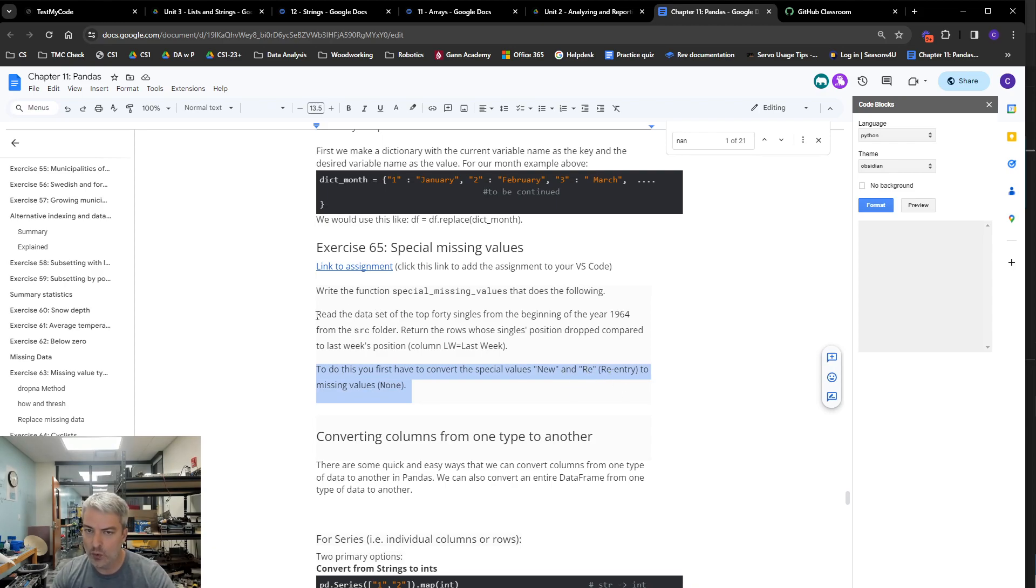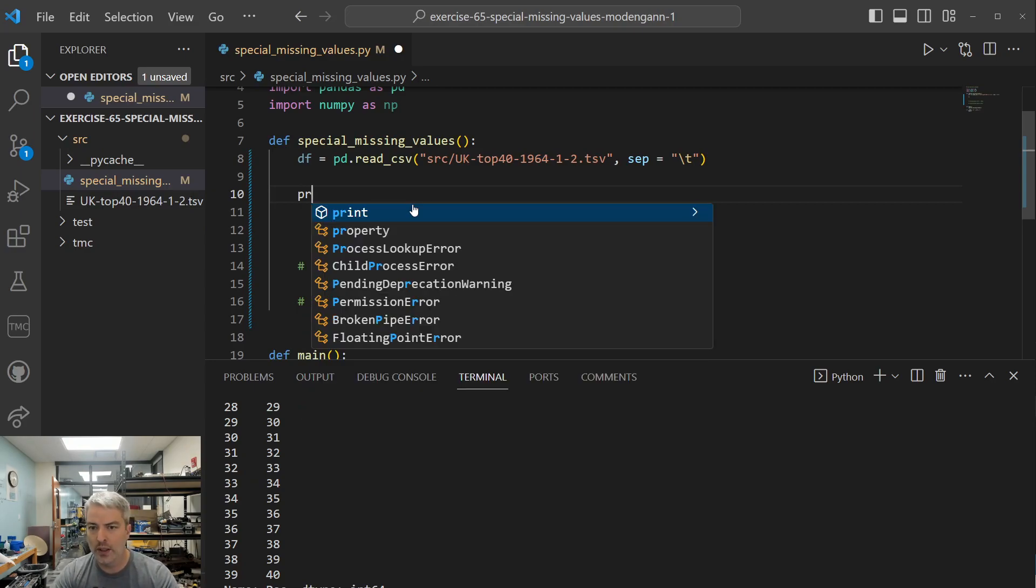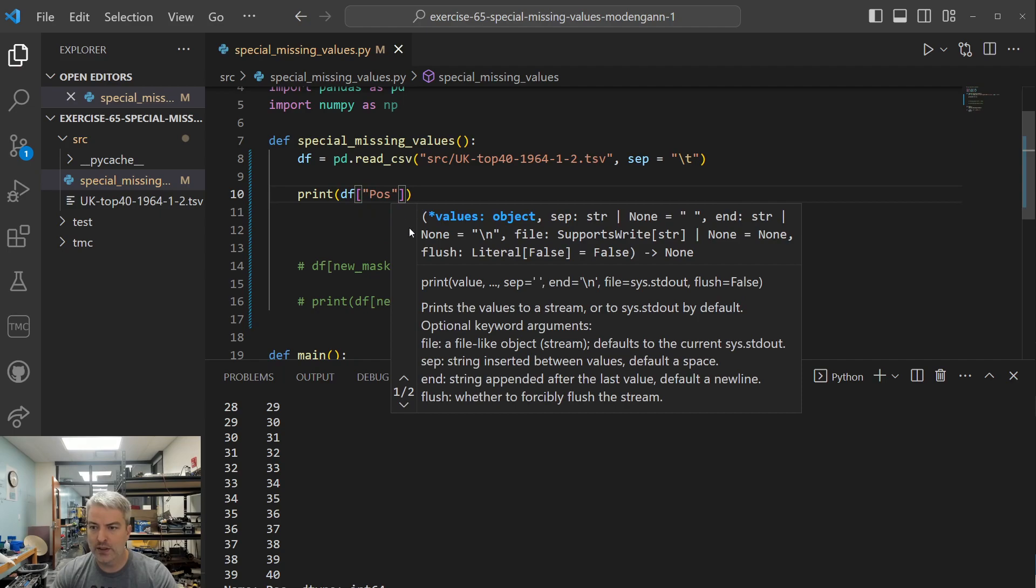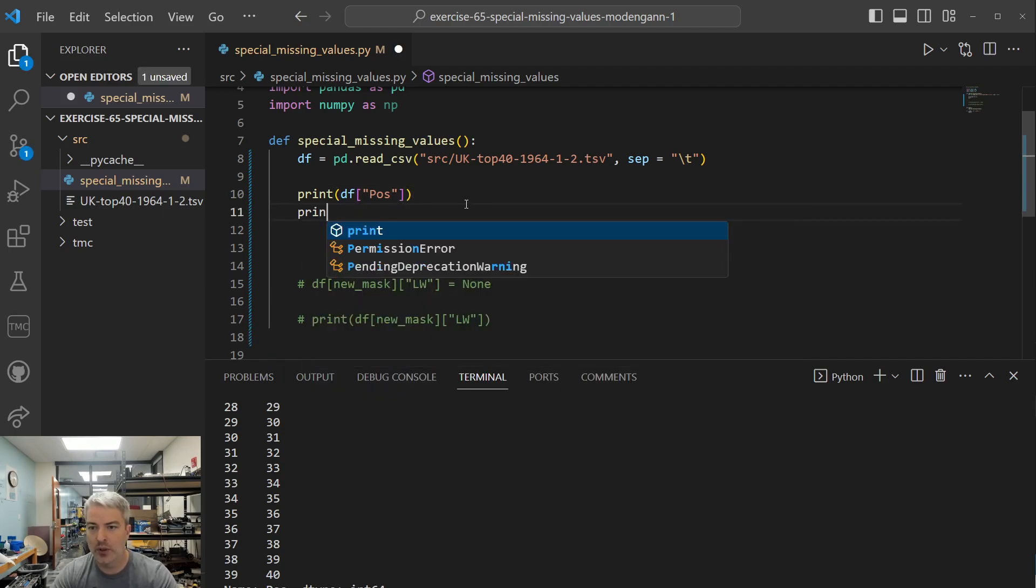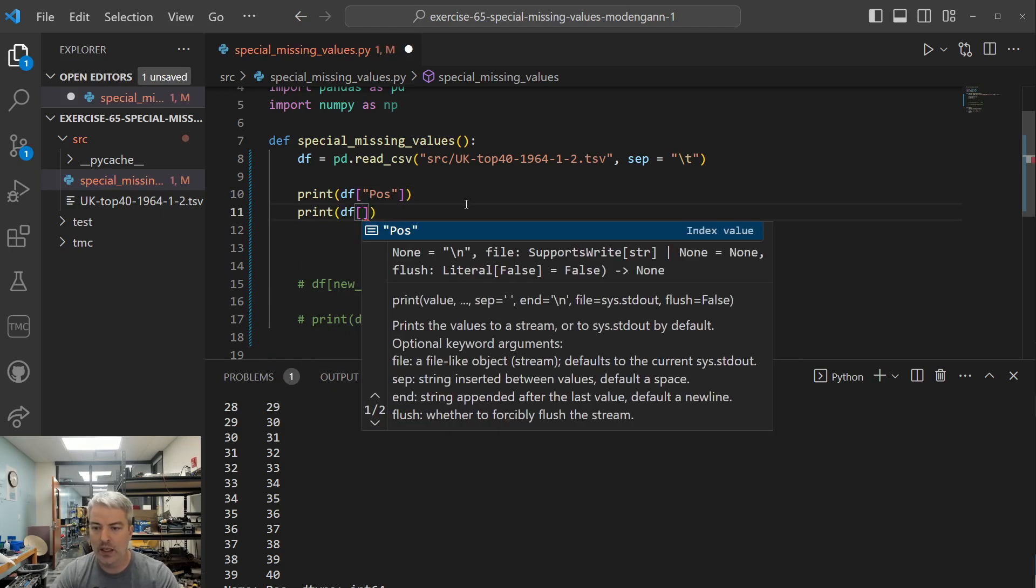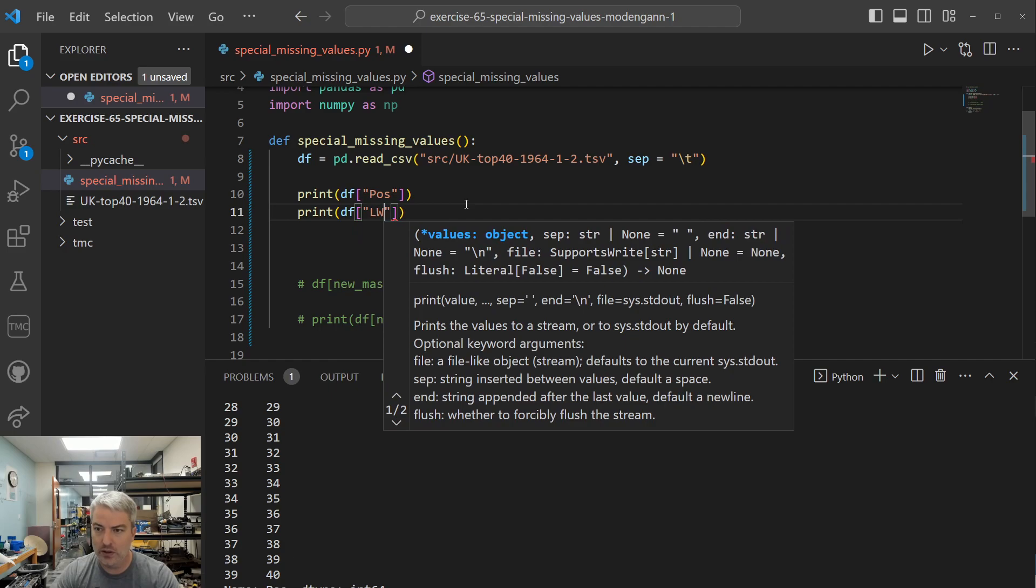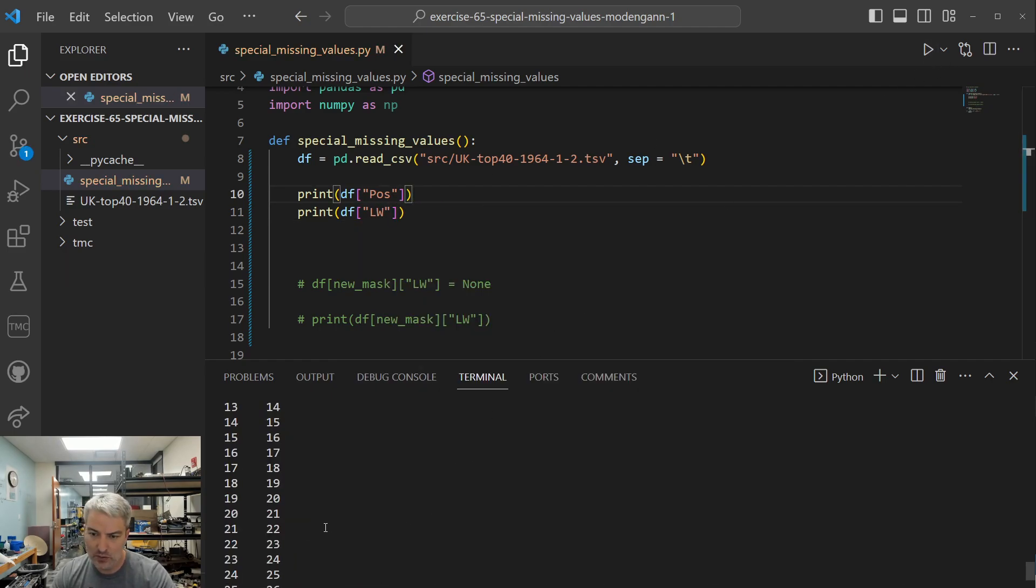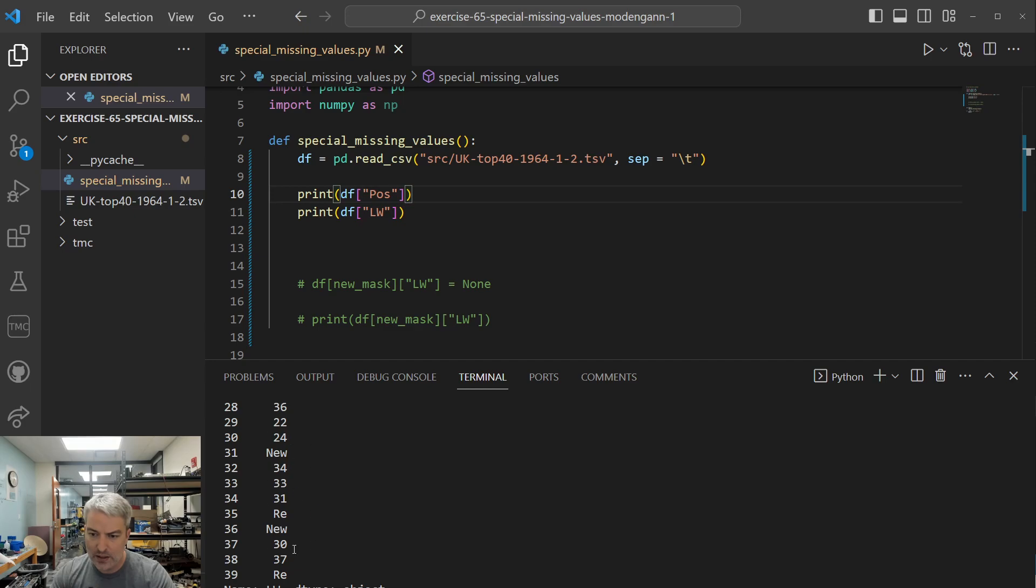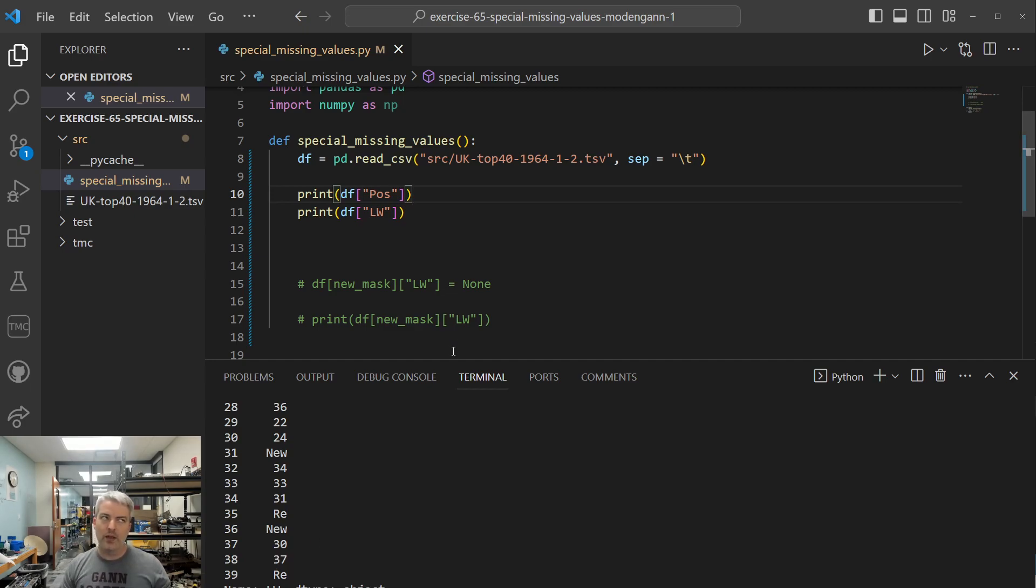And okay, so we can look for, like if we look at our data set, if we do like print df bracket pos for position, print data frame last week, we should be able to get, you can see the kind of information that's in there, right? We should get some number values in here. And so really the issue that we have is in this one, in the last week one. We have some values that are new and re, and we want to replace those with just with none, I think, is the idea.